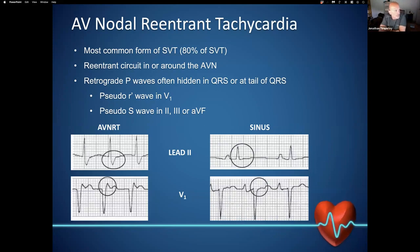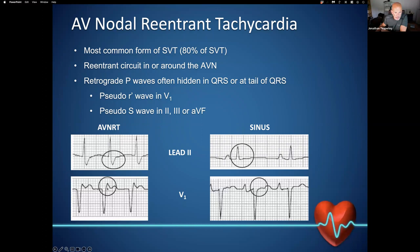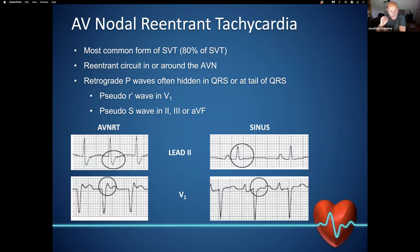AV nodal re-entrant tachycardia is the most common form of SVT. This involves a re-entrant circuit in or around the AV node. You can often end up with a retrograde P wave that's visible or hidden in the tail of the QRS. This can lead to what's called a pseudo-R wave in V1 or a pseudo-S wave in the inferior leads. Looking at this patient who has a sinus beat, in lead two and V1, when they go into an SVT we end up with a retrograde P wave on the tail of the QRS — simulating a pseudo-R wave in V1, while in lead two an S wave appears that was not present beforehand.